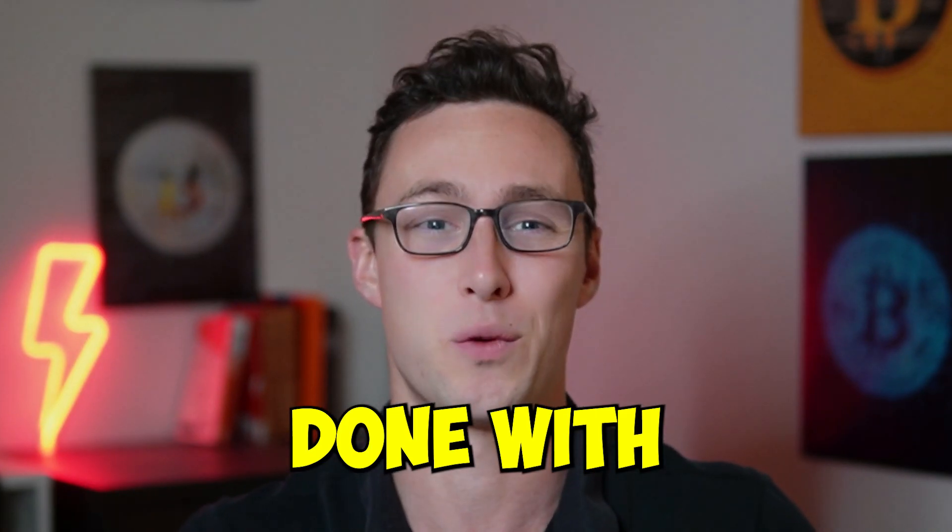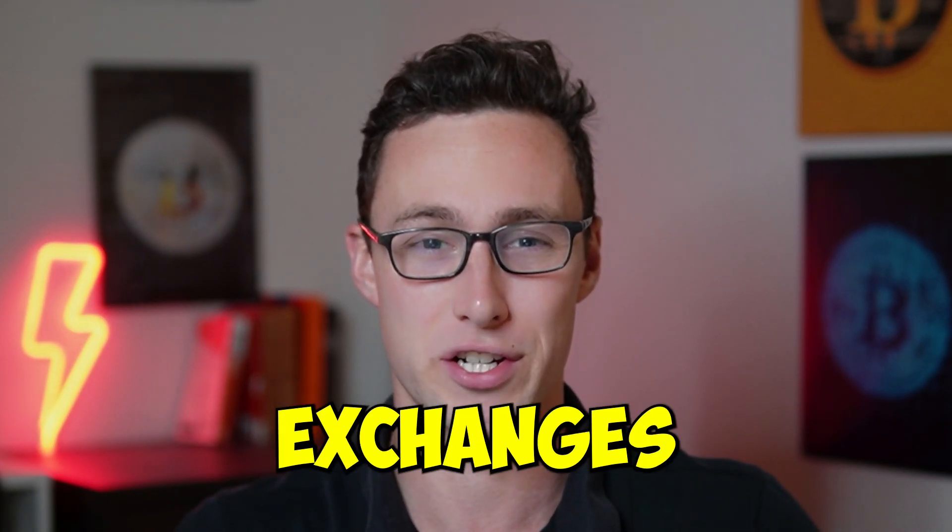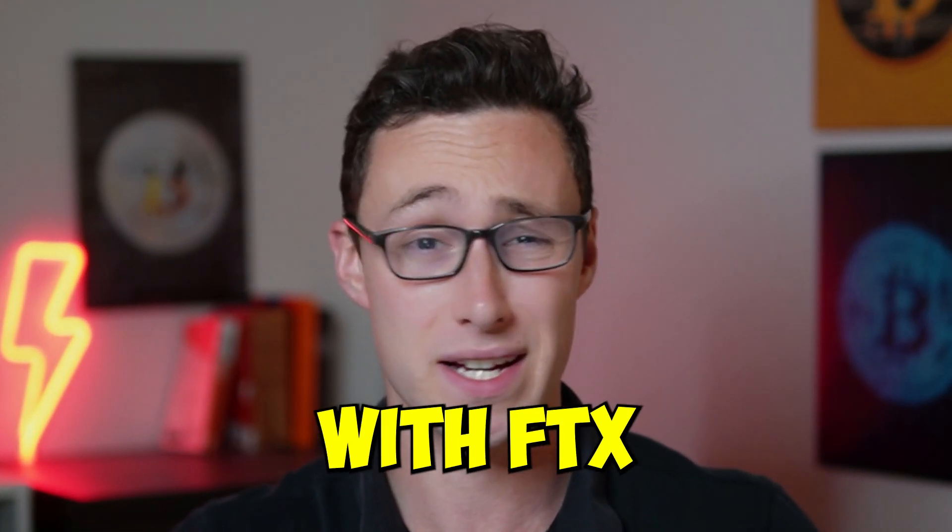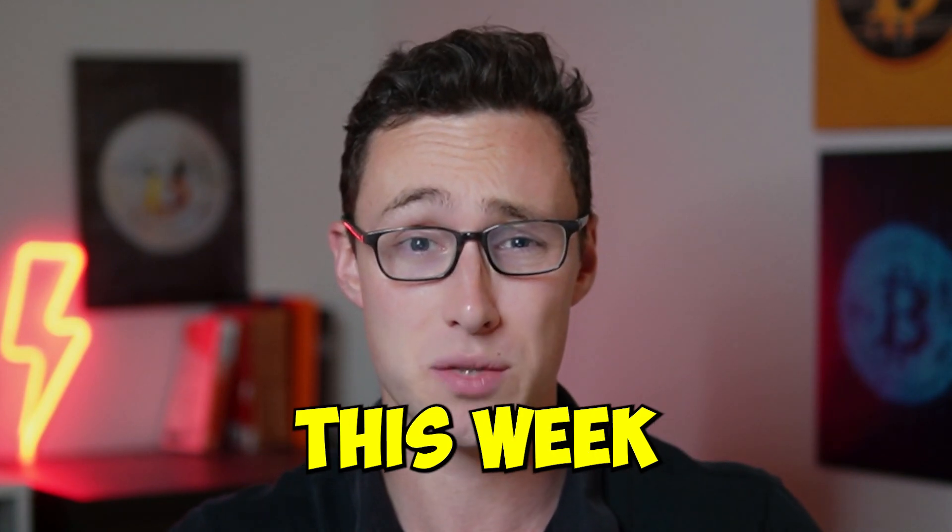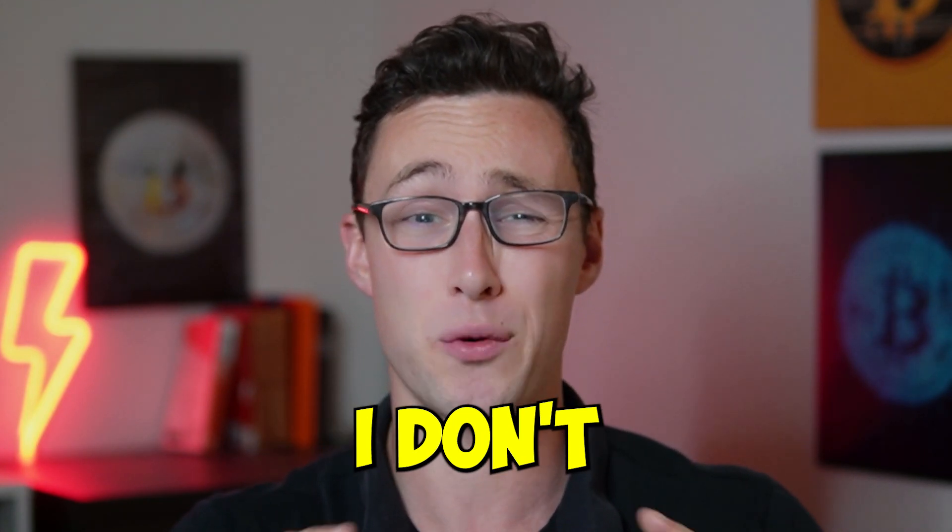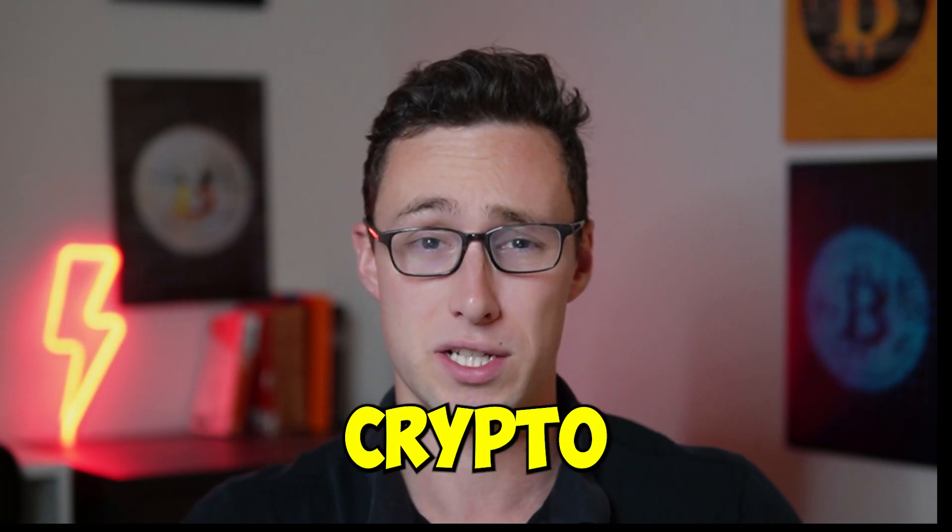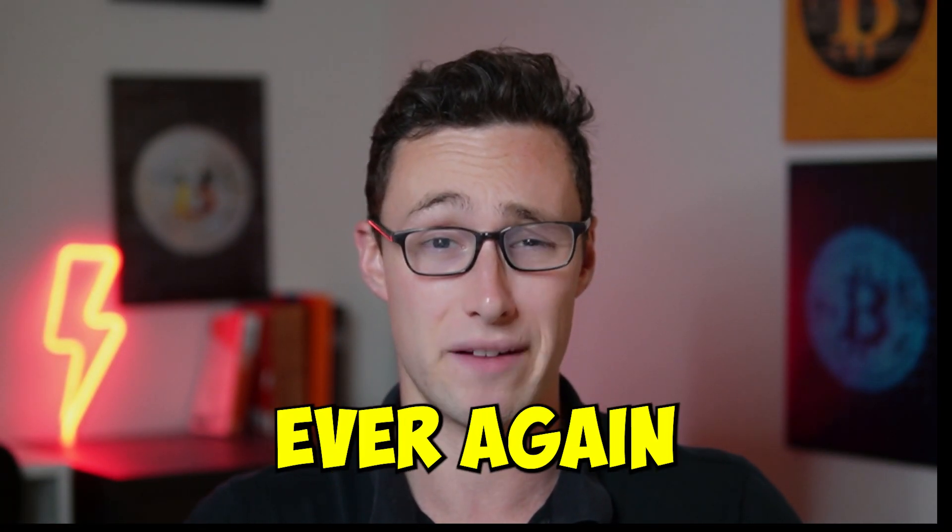I am done with crypto exchanges. After what happened with FTX and BlockFi this week, I don't ever want to have to rely on a centralized crypto service ever again.